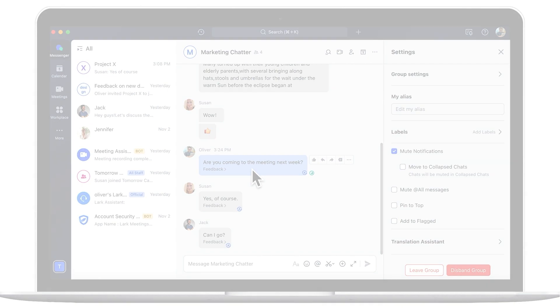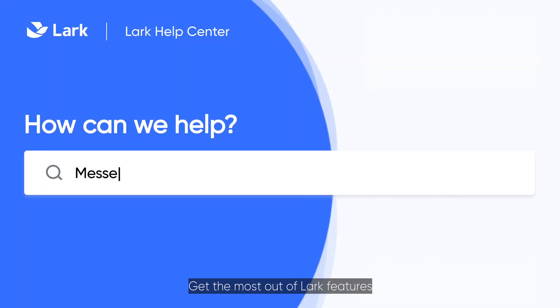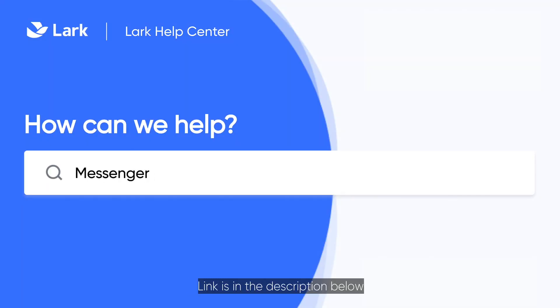Enjoy using Lark. Get the most out of Lark features by visiting our Help Center. Link is in the description below. Thanks for watching!